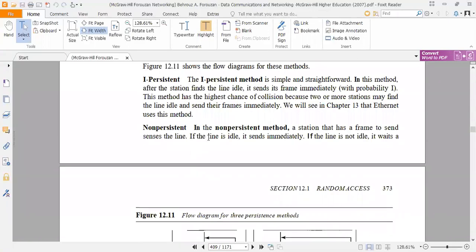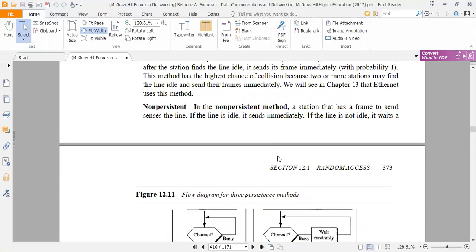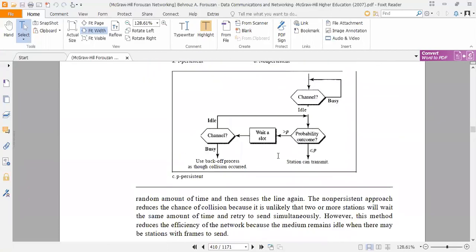The second method is non-persistent. In the non-persistent method, a station that has a frame to send senses the line. If the line is idle, it sends immediately. If the line is not idle, it waits a random amount of time and then senses the line again. The non-persistent approach reduces the chance of collision because it is unlikely that two or more stations will wait the same amount of time.